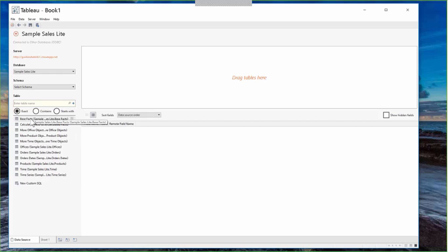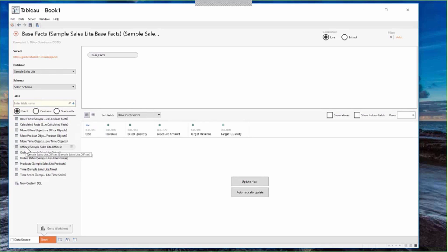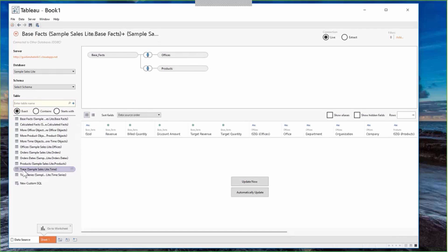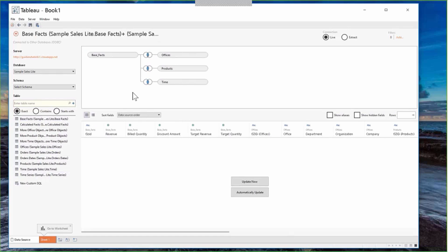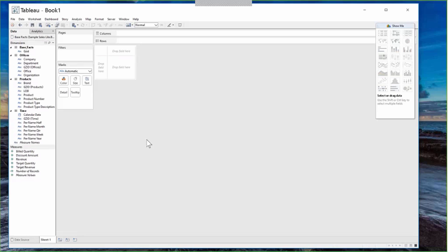From here, it works just like any typical data source inside Tableau. Select Base Facts, bring in Offices, Products, and Time. BI Connector manages the joins between those folders — it doesn't create new joins, but ensures queries from Tableau are converted into corresponding OBIE queries that take advantage of OBIE's existing joins. Once you've selected the folders you want to visualize, let's go to the sheets to start building the report.